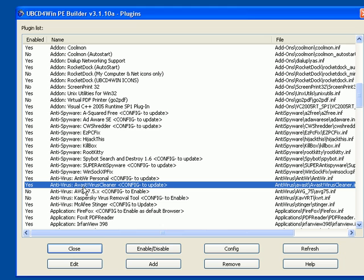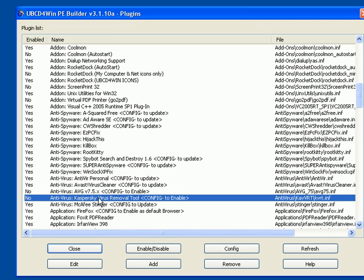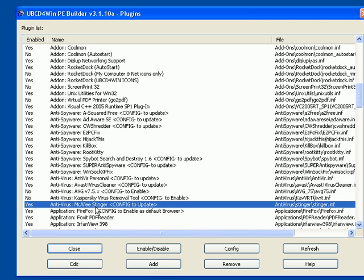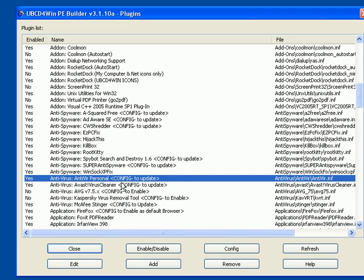Then you have the Avast Virus Cleaner, AVG 7.5, Kaspersky Virus Removal Tool, McAfee Stinger. All great stuff. Like I said, most of the time I'll scan with Super Anti-Spyware, Antivir Personal, boom, I'm done. I'm out of there. Usually it takes care of everything.